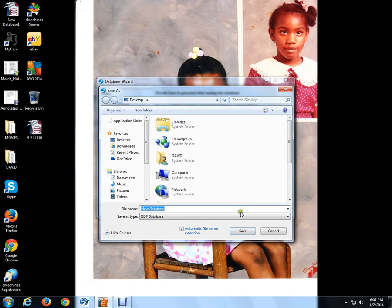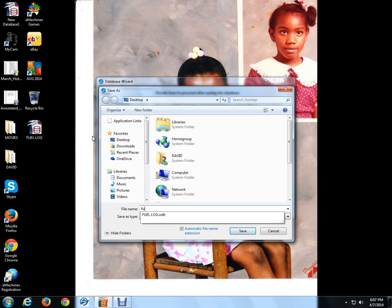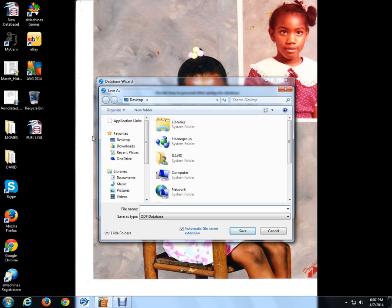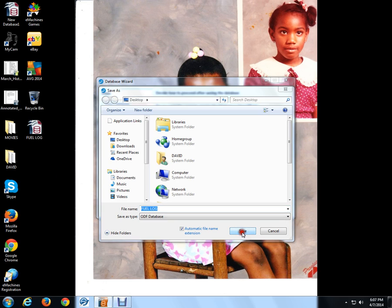When you hit finish, you name your database what you want to name it. I'm going to just make a short database for fuel log, F-U-E-L space L-O-G. We'll call it fuel log. Let me do it in catalog, F-U-E-L space L-O-G. That'll be the name of the database. I'm going to save it.